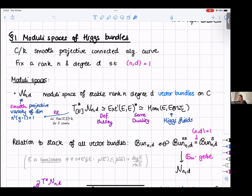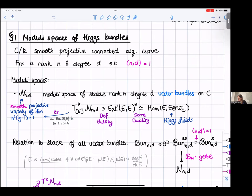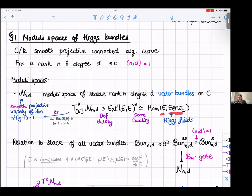You can calculate its dimension from Riemann-Roch, since the tangent bundle is given by the self Ext-ones by deformation theory. To relate to Higgs bundles, the cotangent space is given by applying Serre duality — you get Homs from E to E tensor omega_C. This is precisely what's called a Higgs field: a map from E to E tensor omega_C, the canonical bundle, so it's a twisted endomorphism of E.